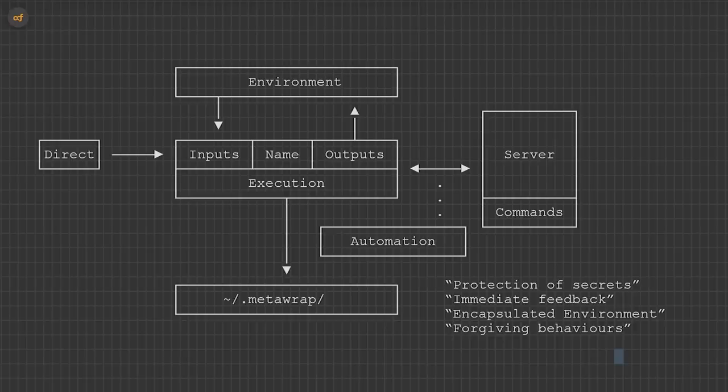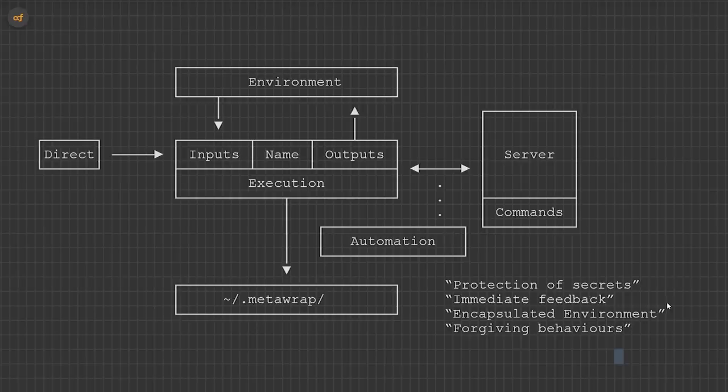The four core goals of this system are protection of secrets, immediate feedback, an encapsulated environment, and forgiving behaviours. I've designed something very simple and functional.